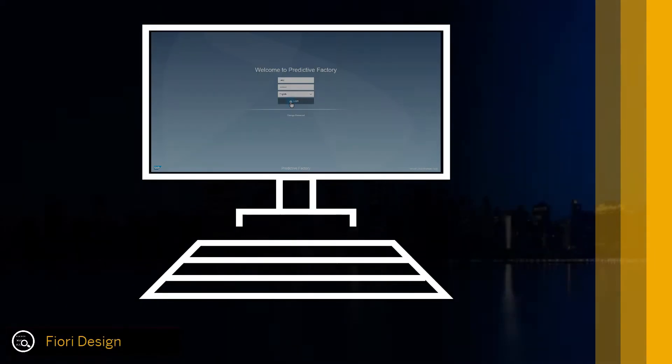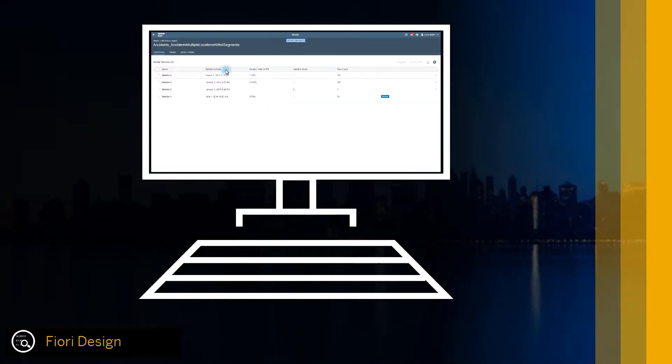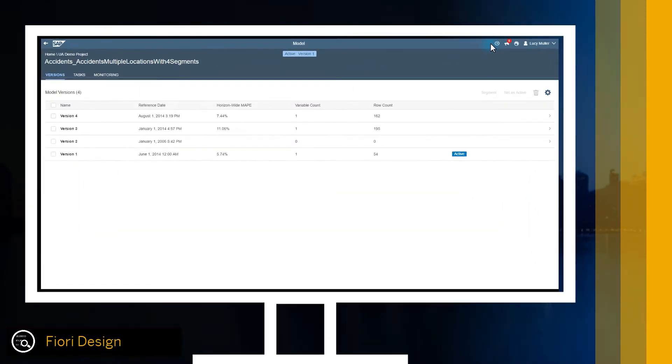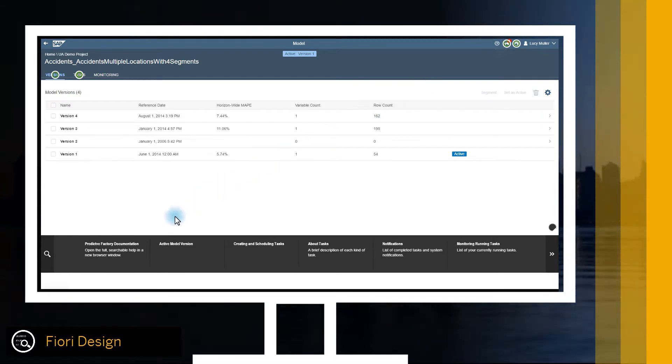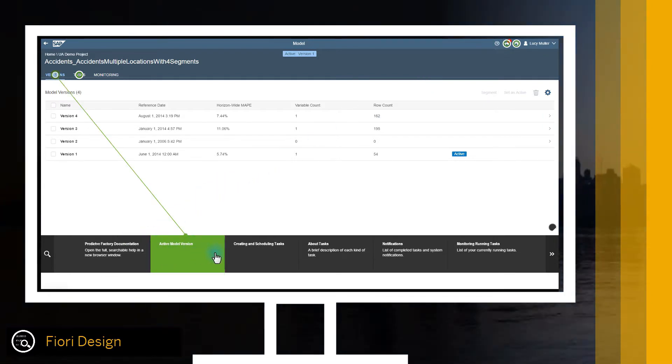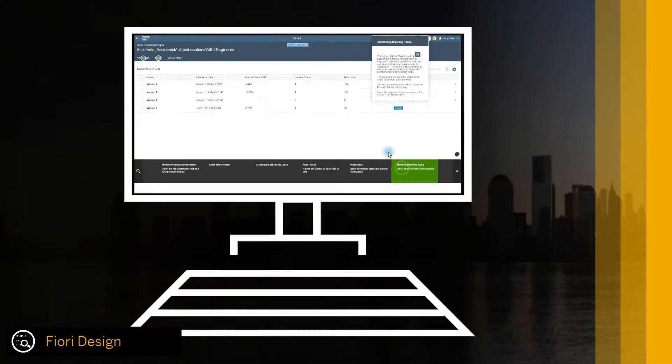Simple user experience with Fiori Design. Predictive Factory applies SAP's award-winning Fiori design principles to bring users a simple, modern user experience.